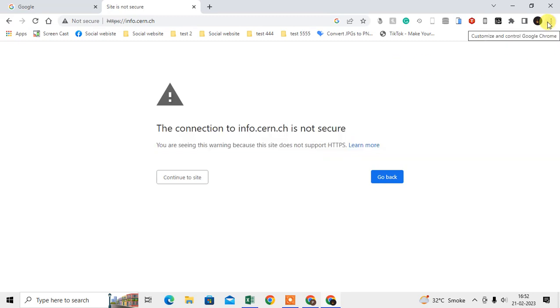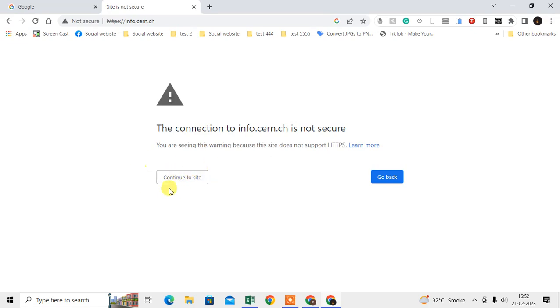If you are using the old Chrome version, then you will get another option and you will see here the advanced mode. In my case I have an updated Chrome browser, so I got this option that I can continue to the site.